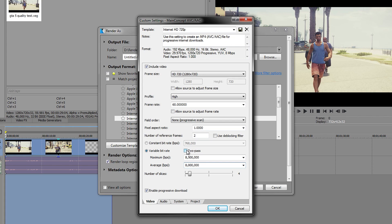Leave the number of slices on 4 and leave that ticked as well.